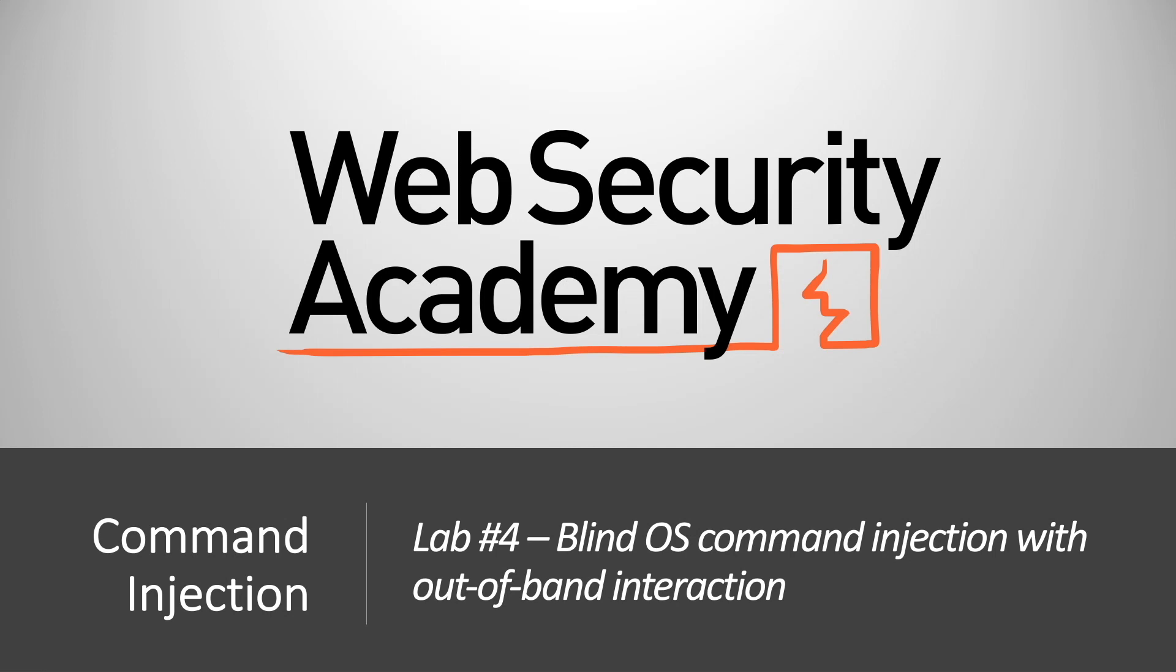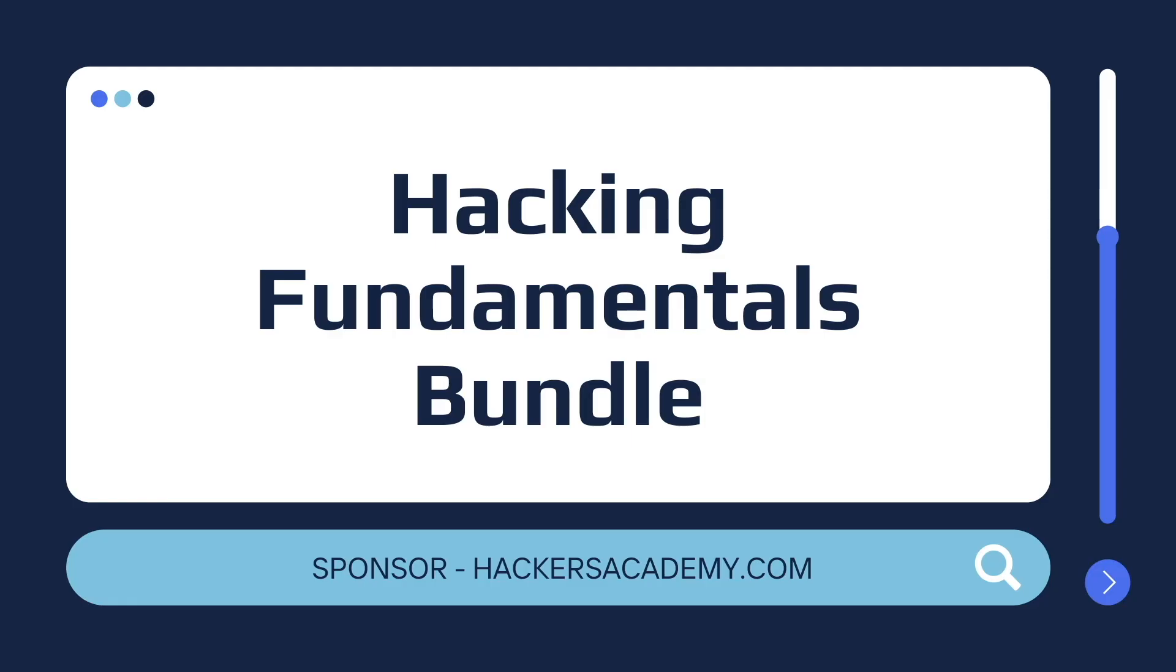Hi everyone, welcome back to another video in the Web Security Academy series. In today's video we'll be covering lab number four in the command injection module titled blind OS command injection without out-of-band interaction.